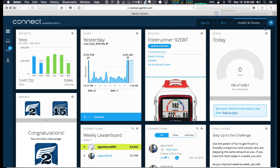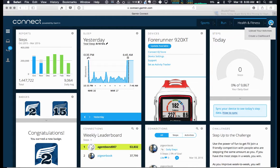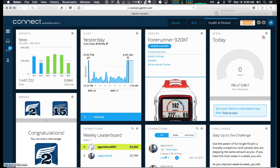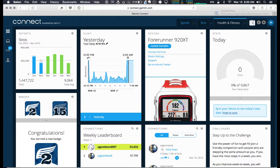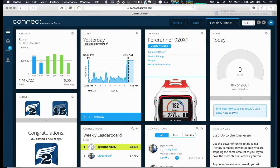So how do you create a dashboard? You just hit this plus button and you say create dashboard. What we're gonna create our dashboard about today is sleep and steps.